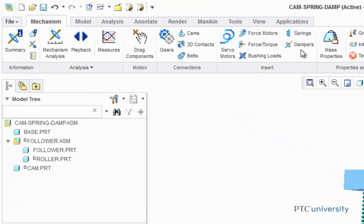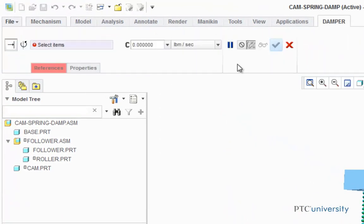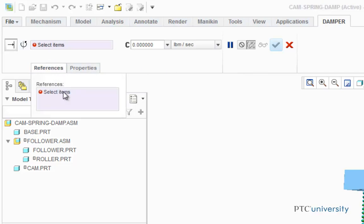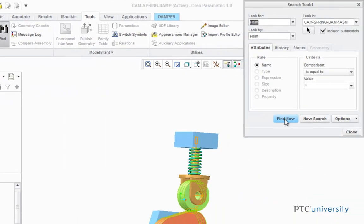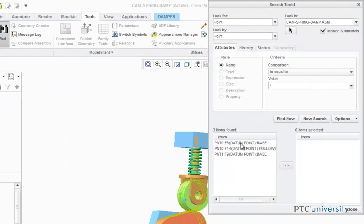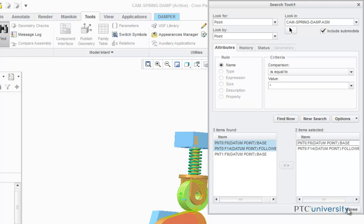Next, we're going to add the damper, so we're going to click on the Dampers button. A damper removes energy from the moving mechanism by creating a force proportional to the velocity of the moving mechanism. Now the first thing it's asking me is to find my references. I'm going to choose the same references as I did for my spring, so I'm going to choose Tools, Find, and it's already selected as a point, so I'm just going to select Find Now. I'm going to choose the same two points and move them over.